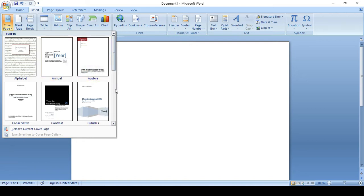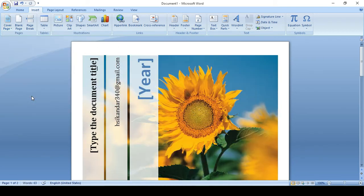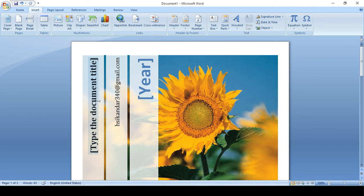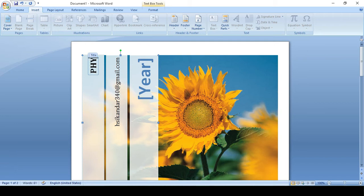For example, if you click the cover page, you can type the document title here. For example, type physics.